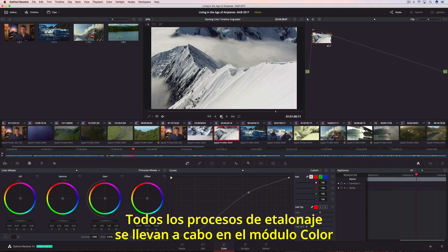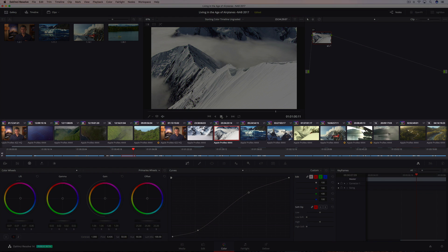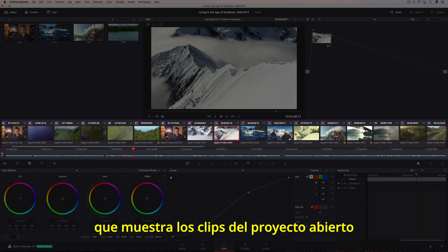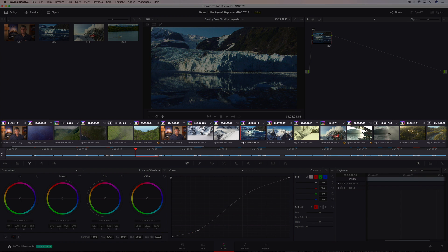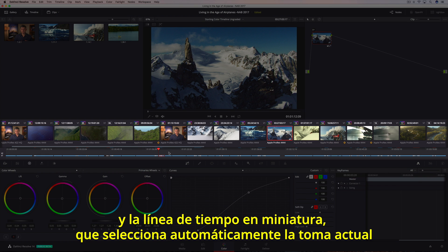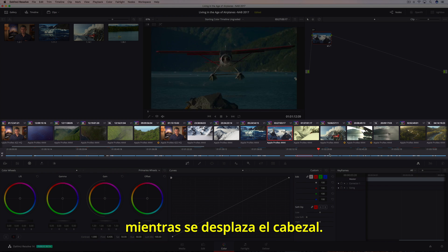All of the color correction and color grading takes place on the color page, which is organized with the colorist's workflow in mind. The timeline located in the center of the screen is divided between a thumbnail strip, which shows every clip in the current program, and a mini-edit timeline, which auto-selects the current shot as you move the playhead.